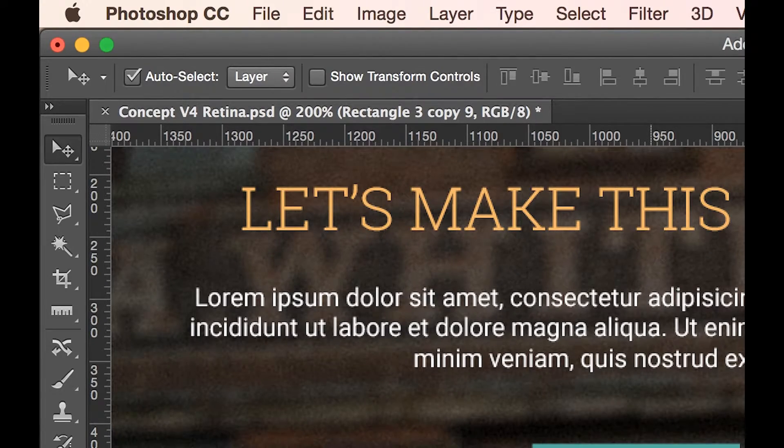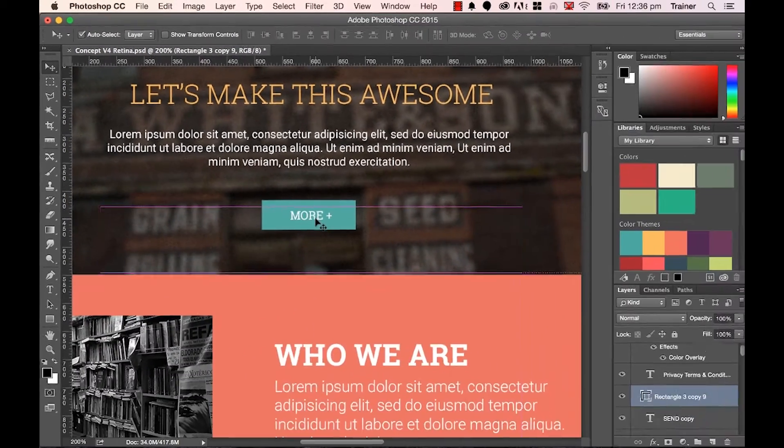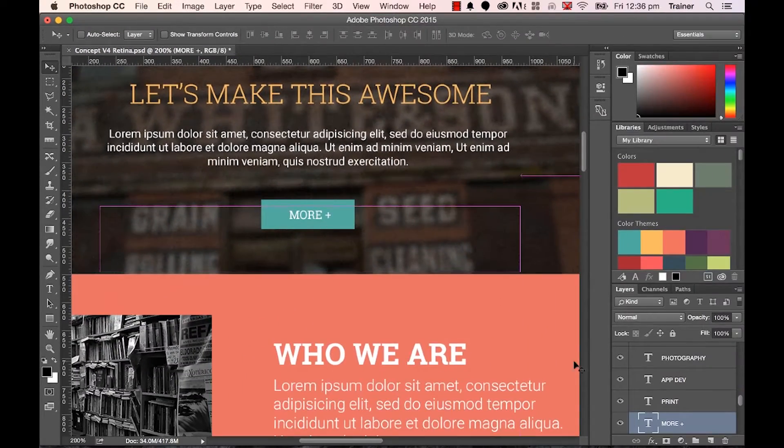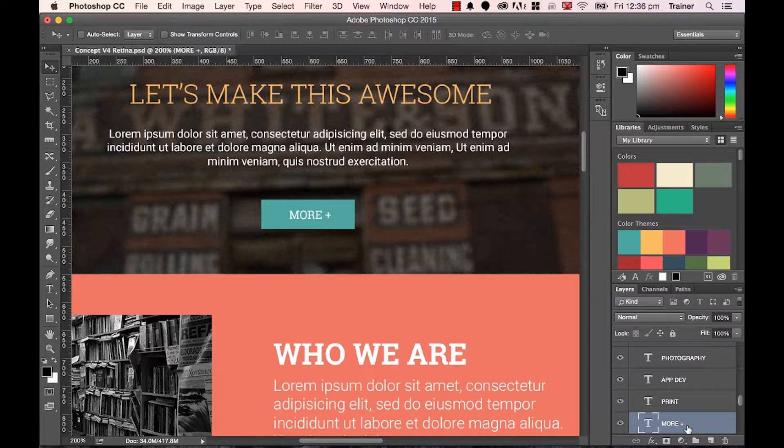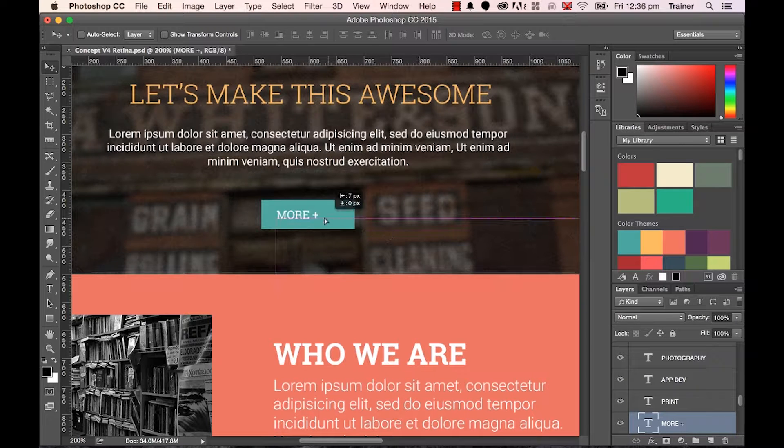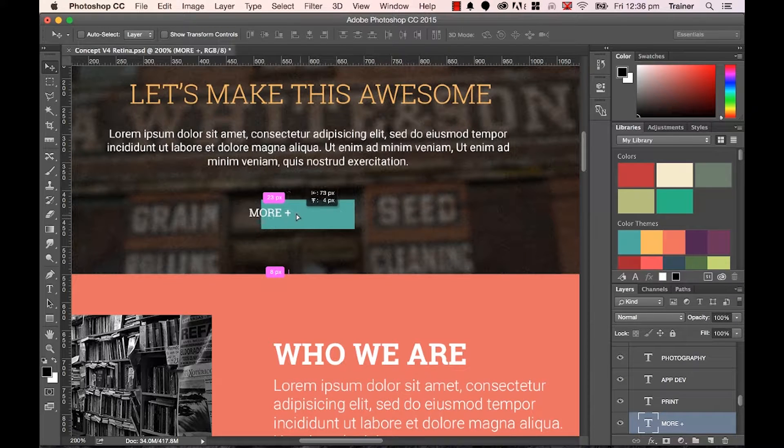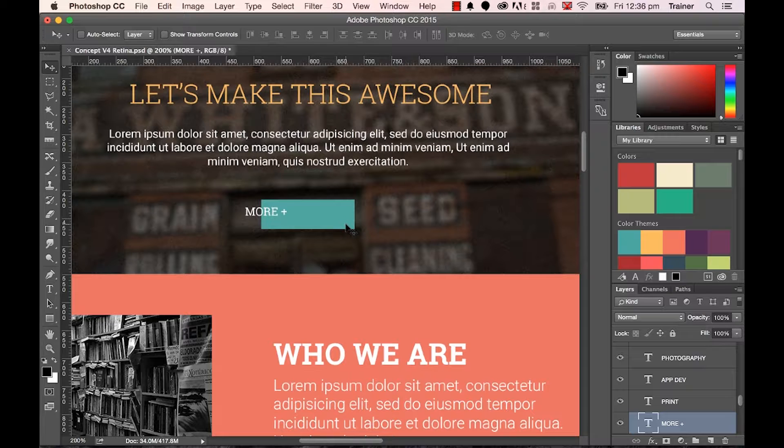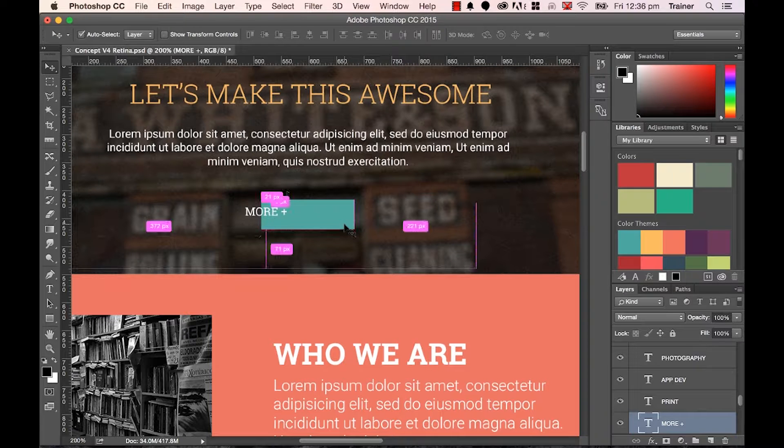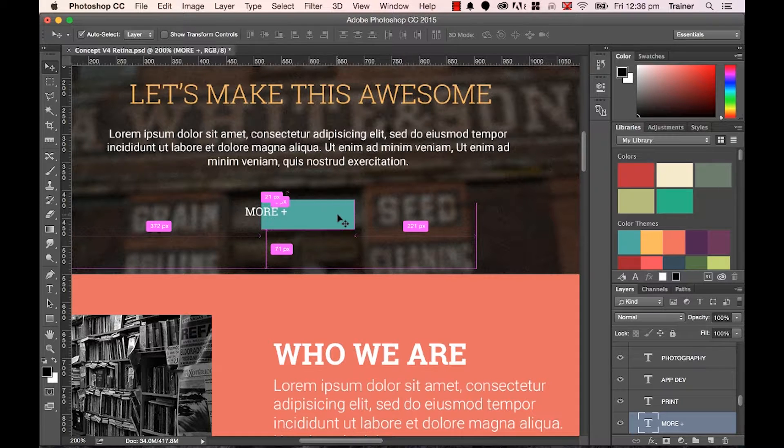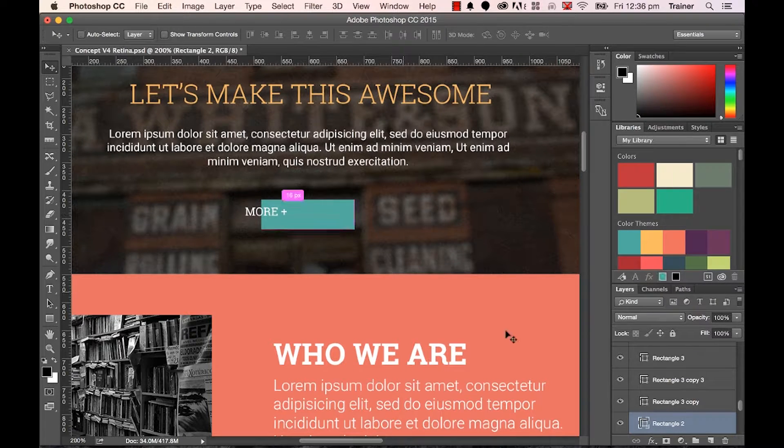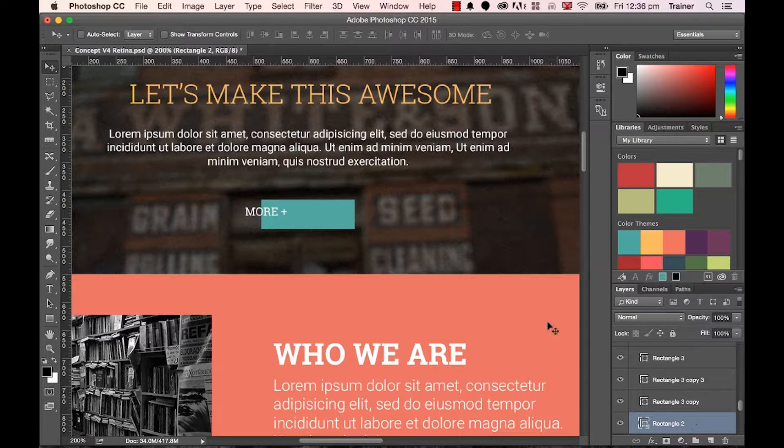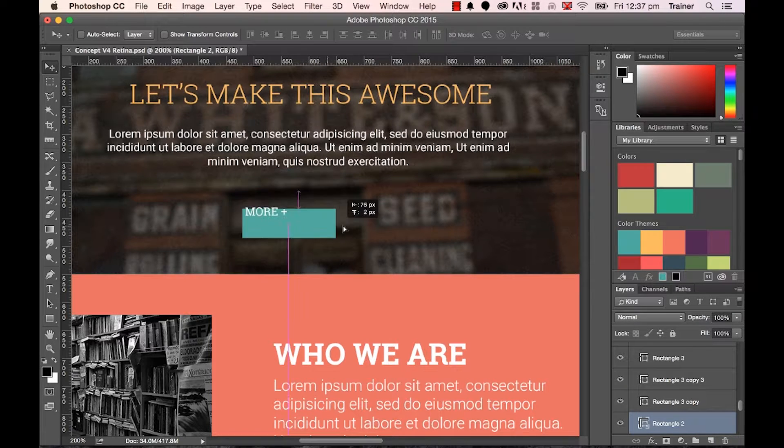So if I hold down the Command key and I click the word More, can you see in my Layers panel, it jumped to the More and I can move this around. Then say I want to move the green box as well. I'll hold down my Command key and the little Auto Select toggle comes on. I click on this and even though it's got some random name called Rectangle 2, I can still move it around.